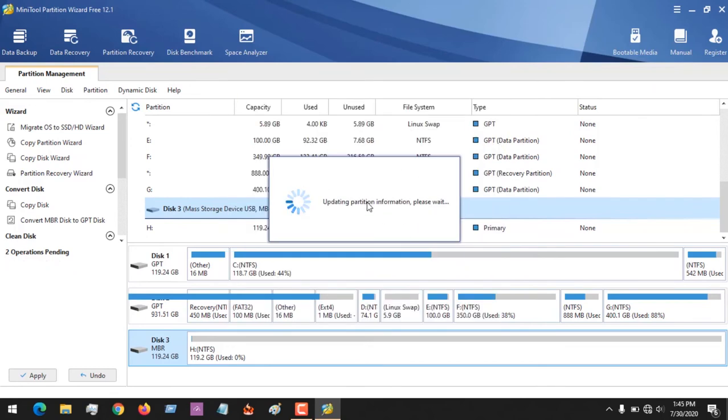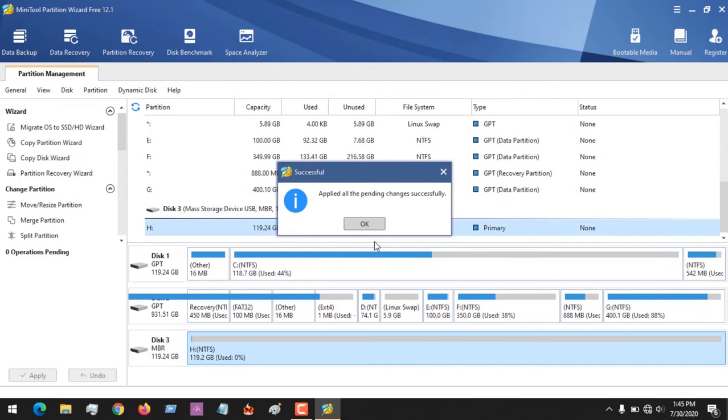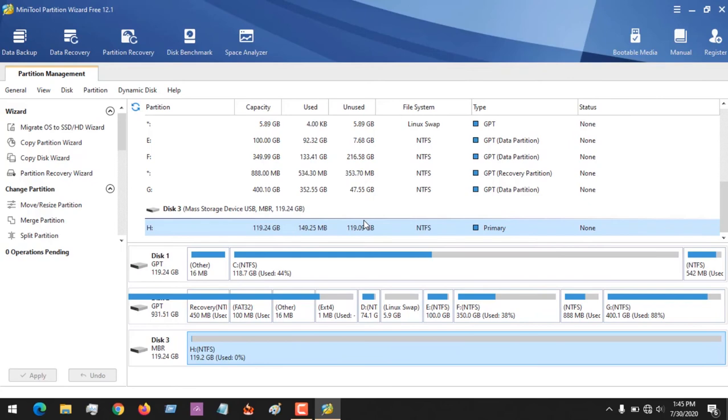And you can see that the process is ongoing and you can see it says applied all the pending changes successful. So on that you press OK. So I'm going to return to my C drive.